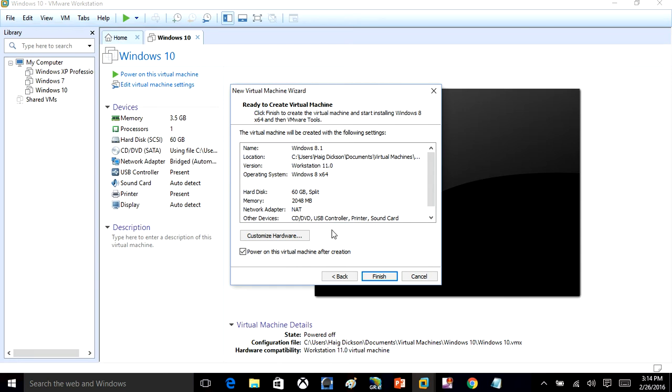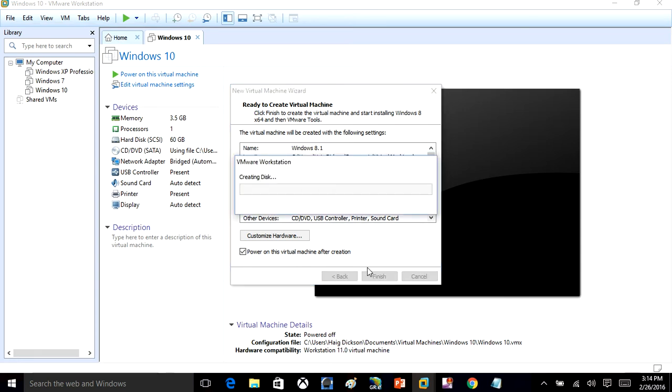Once that's done, you're just going to click Finished. That's going to go ahead and create a disk for us. We'll let that load. When that's done, we'll get ready to install the virtual machine.